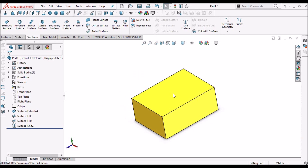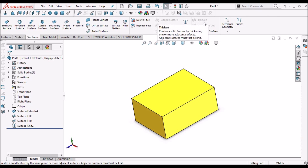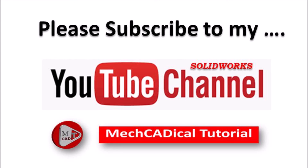There are different ways to make surface to solid — using the Knit option and using the Thicken option. Thank you.